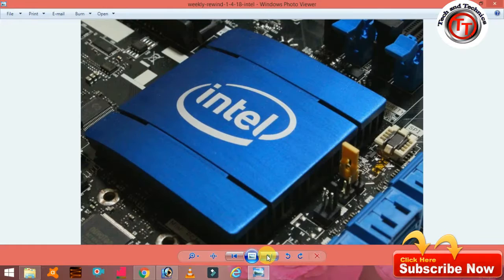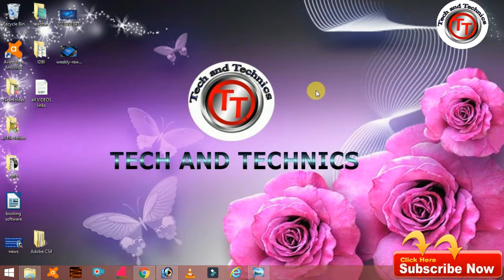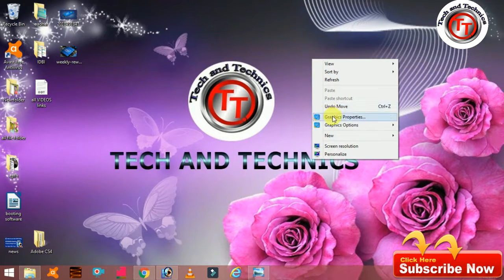If you want to update the Intel Core processor, you can see the updates on your graphics card.